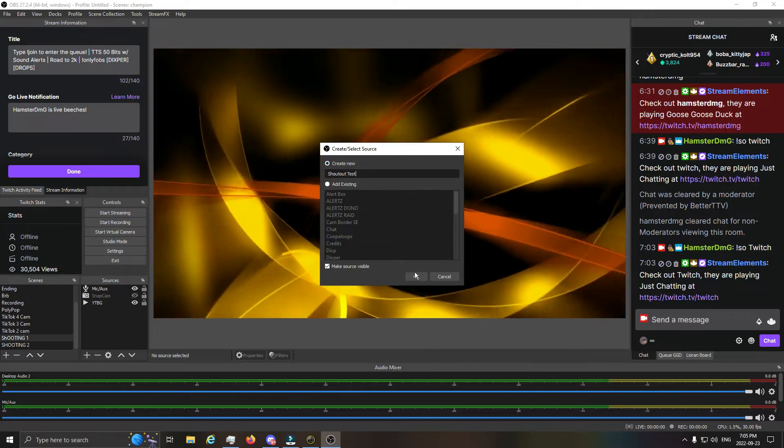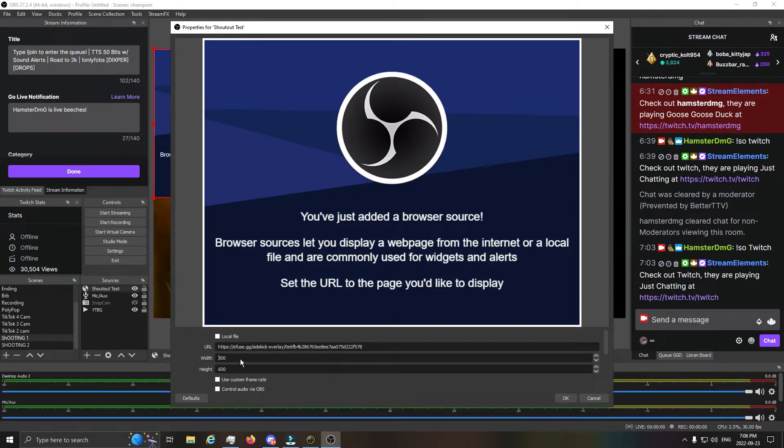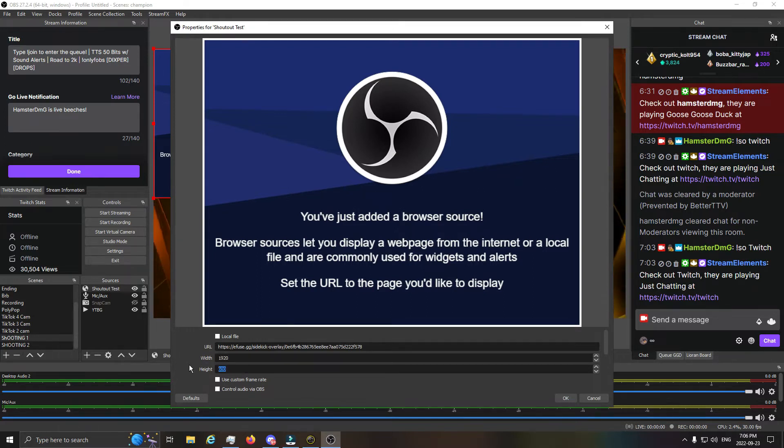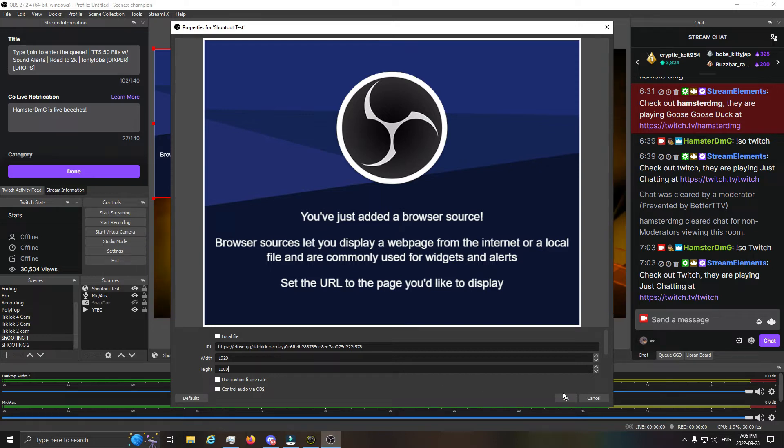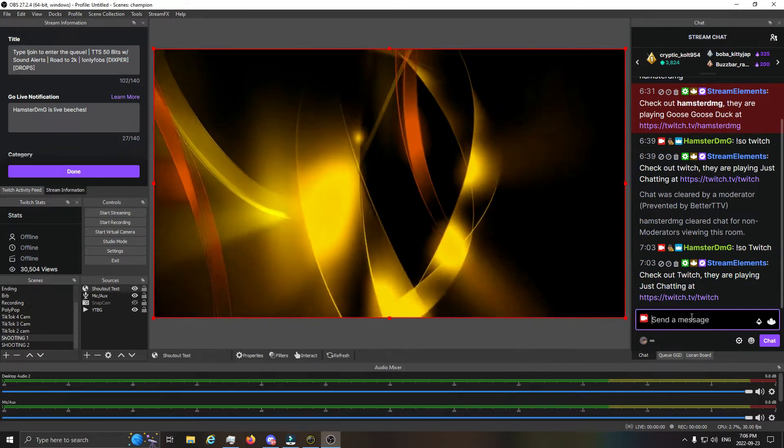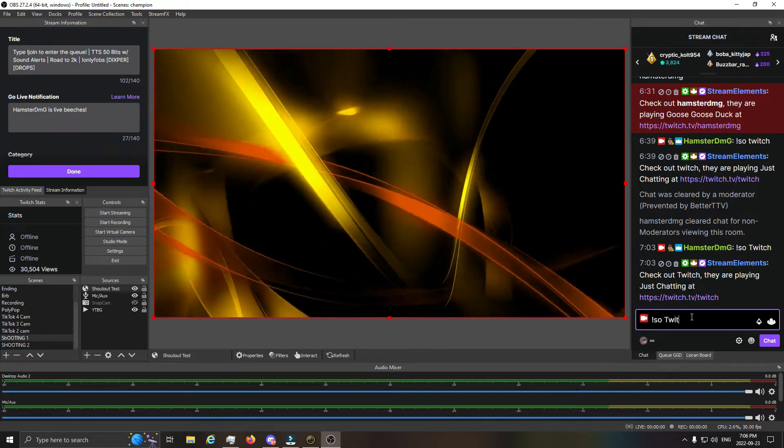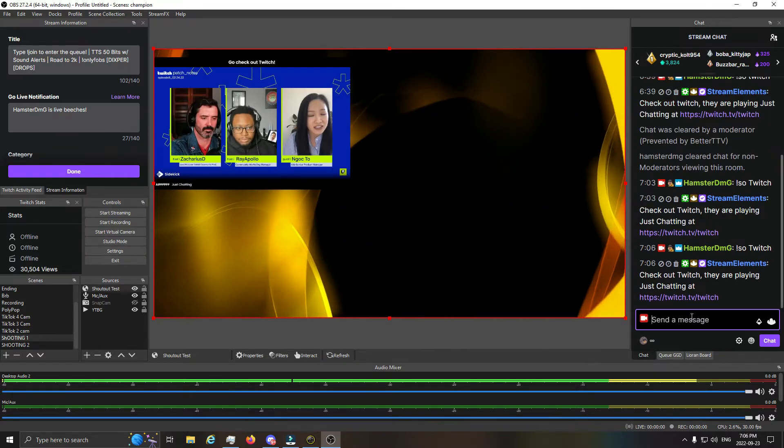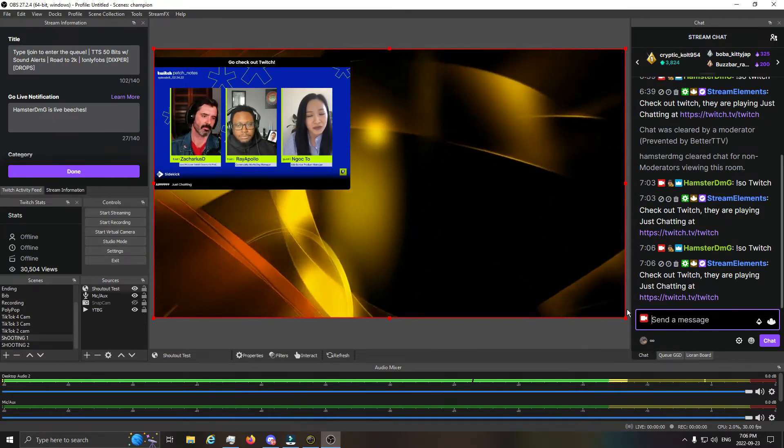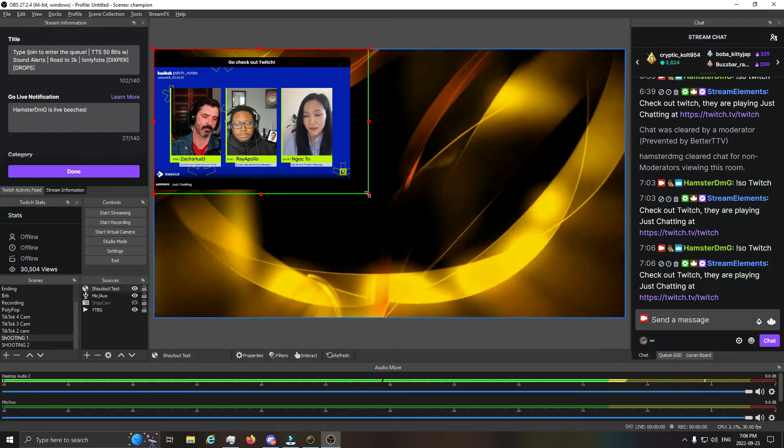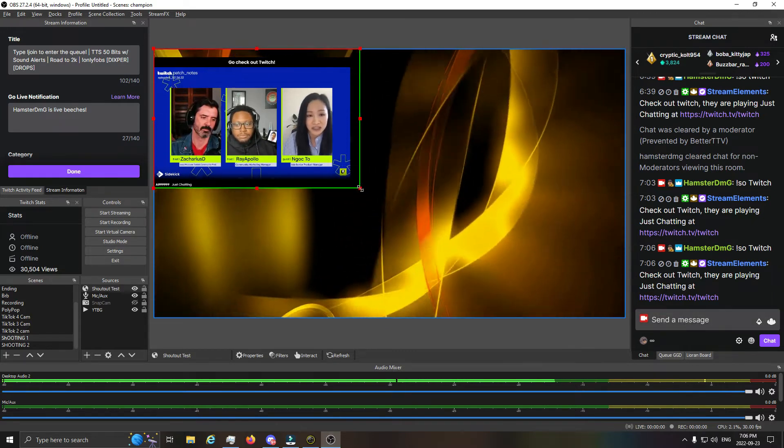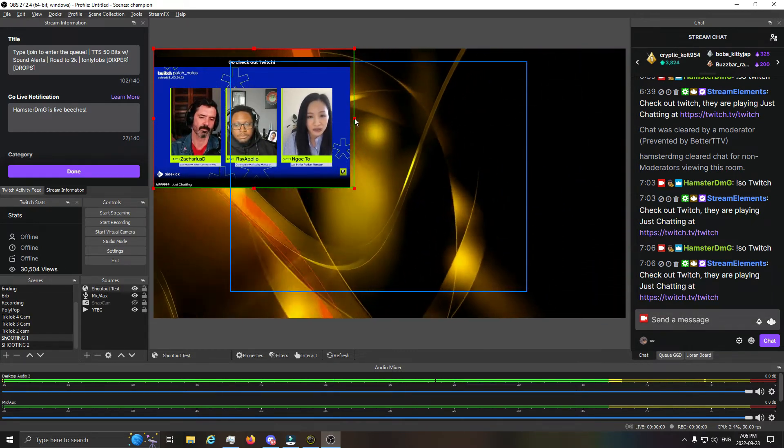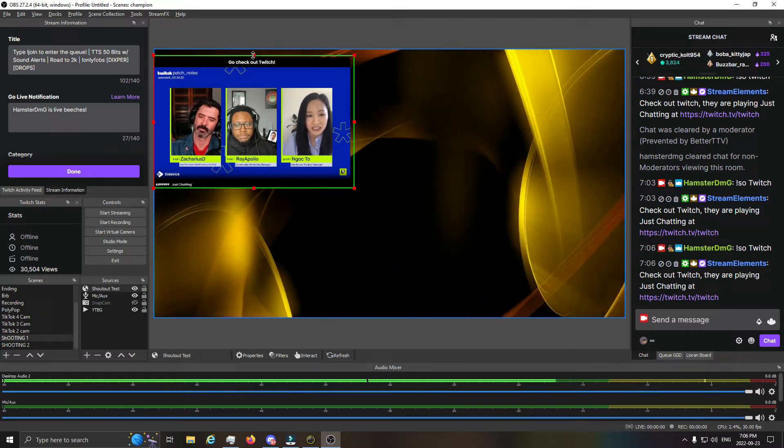And you're done. That's literally it. You go over into your OBS, just double-check that it works. Type in somebody's username with the shout-out command—so exclamation 'so' space HamsterDMG—and you'll see a clip from my streams. That's it, that's all there is to it.